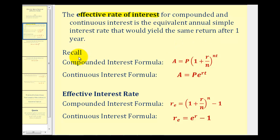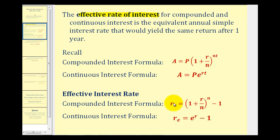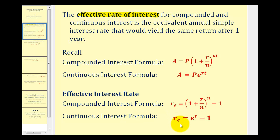We should already be familiar with the compounded interest formula and the continuous interest formula. To determine the effective interest rate, we have a formula for each. For compounded interest, r sub e equals the quantity one plus r divided by n, raised to the nth power, minus one. For continuous interest, r sub e equals e to the r minus one.